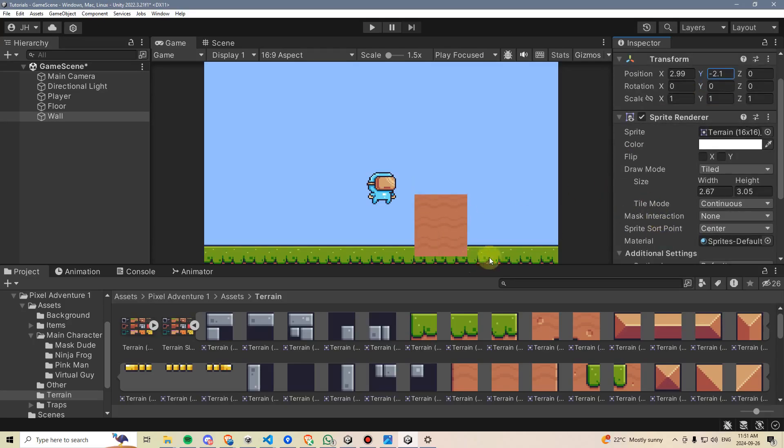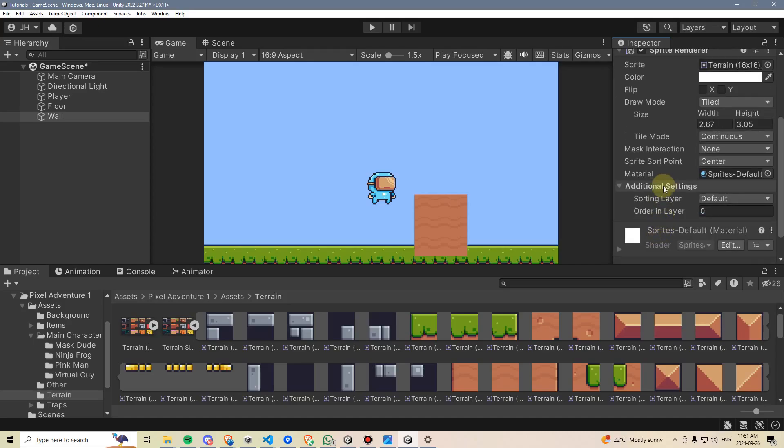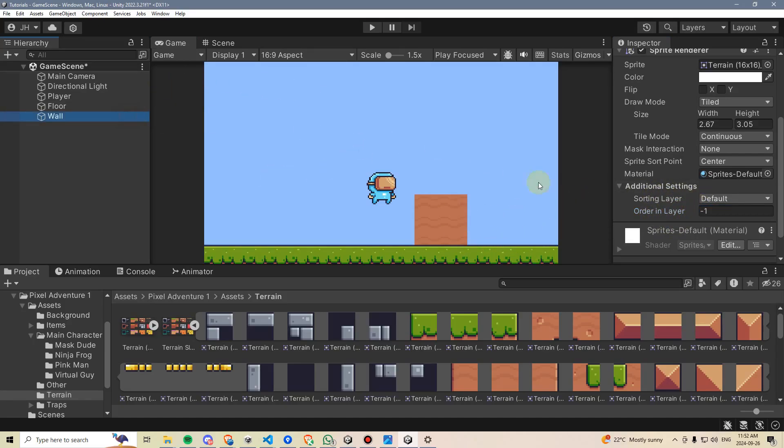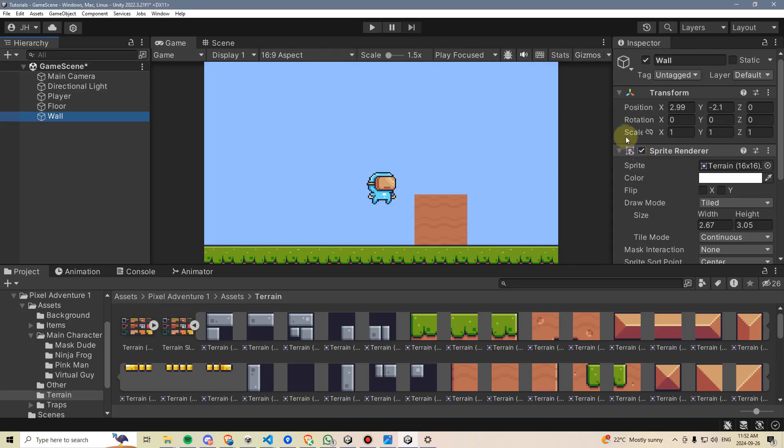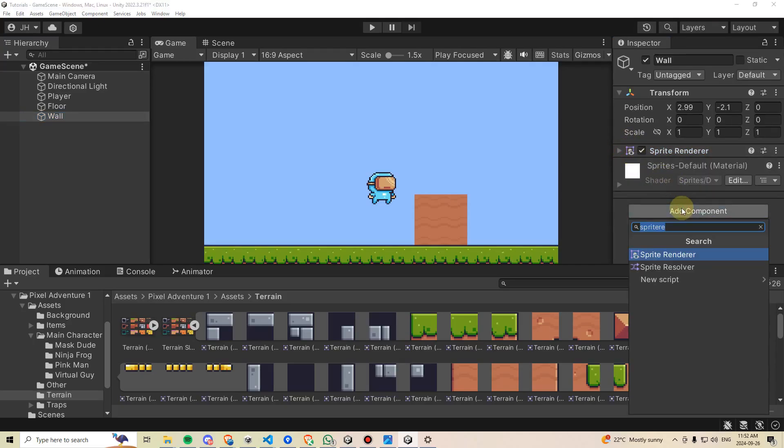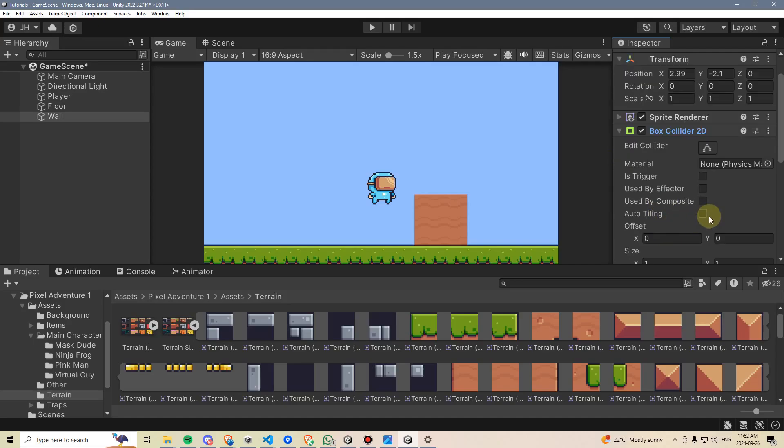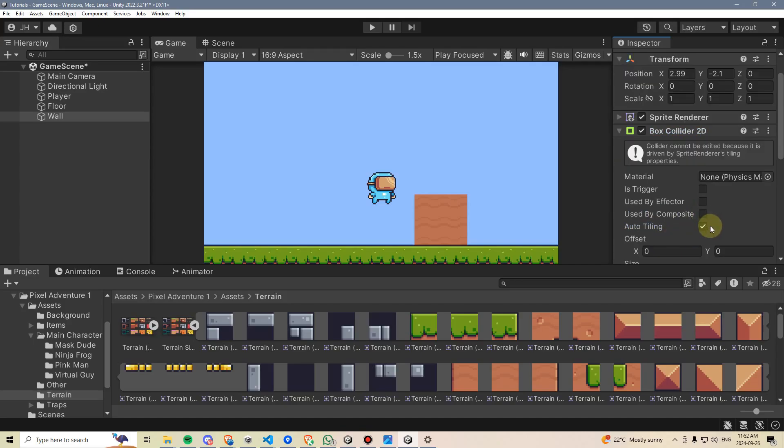And I also want this to appear behind the ground. So I'm going to go down here onto its Additional Settings and change its Order and Layer to minus 1, meaning that it should render behind the ground over here. And of course, I'll also need to give this a Box Collider 2D. So we'll go here, type Box Collider, add a 2D Box Collider. We'll expand it and check its Auto Tiling. And now we can start adding some jump logic.